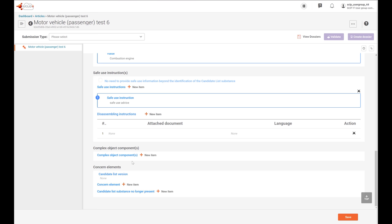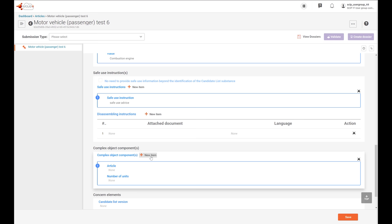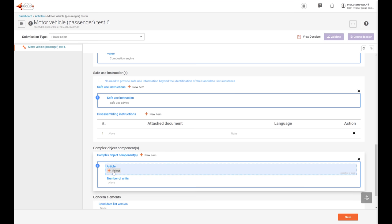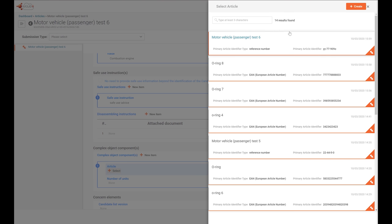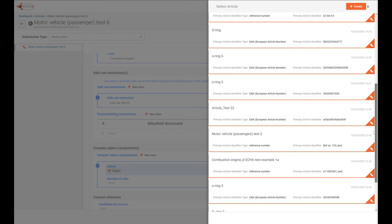Finally we get to the complex object component section. In this section, you have to include the link component that contains the candidate list substance. Please note that a link component can be an article as such or a complex article component. In our example, I will link an engine to the article — an engine that is itself a complex object. I already created this engine. The system provides you with the list of all the datasets in your IUCLID instance. So our car will have an engine — this combustion engine — so we click on it to add it.